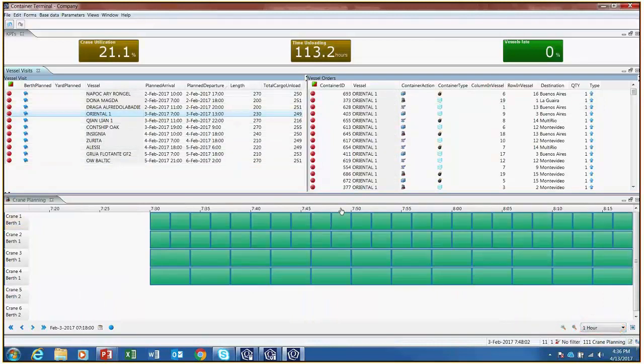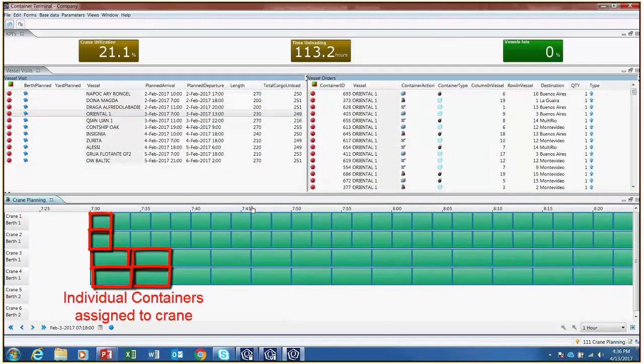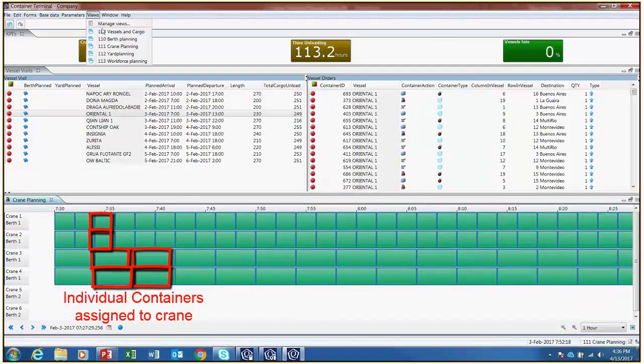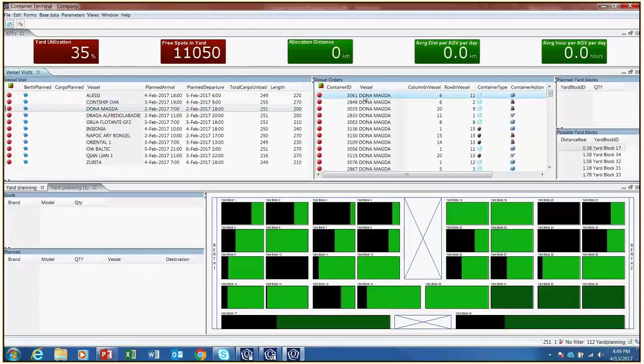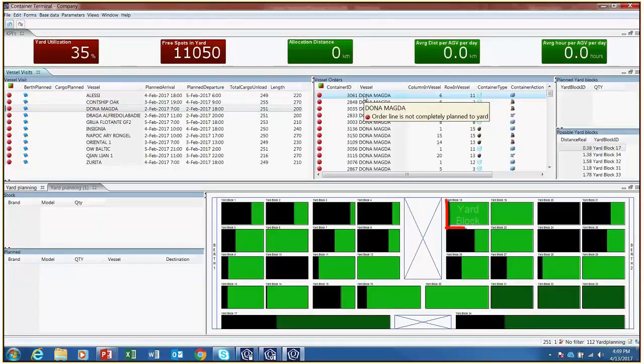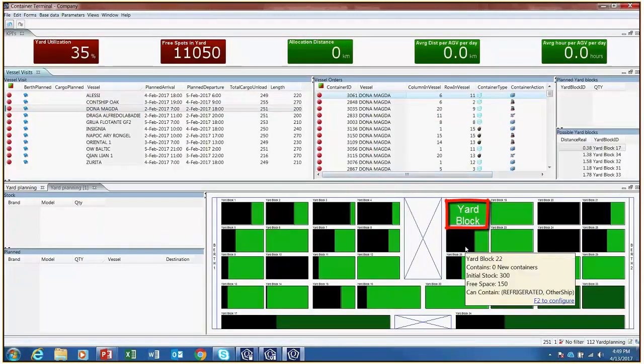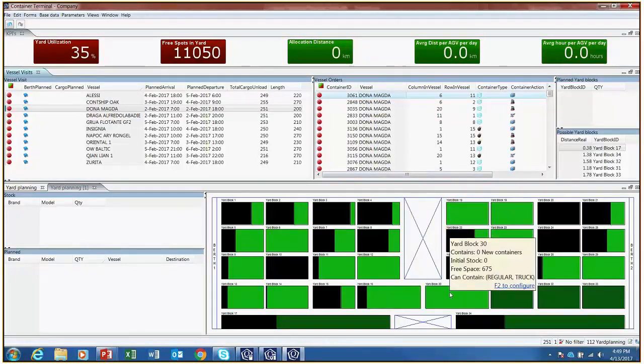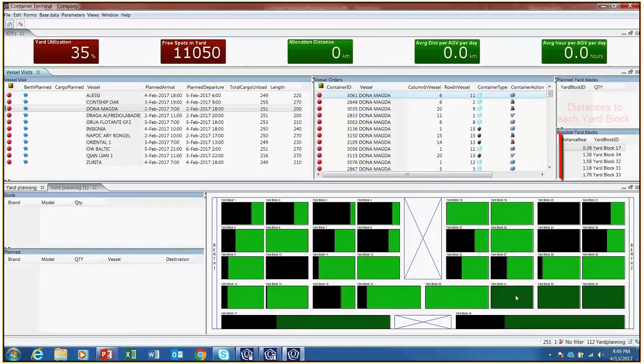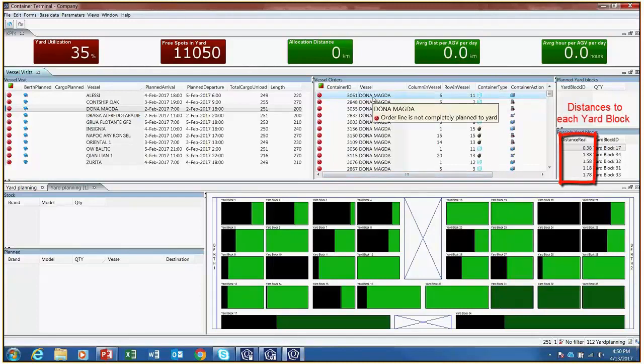The last step in planning containers is allocating them to the stockyard. Different yard blocks in the stockyard permit different container types. Depending on the berth where the vessel pertaining to certain containers is located, there are different distances to each yard block.